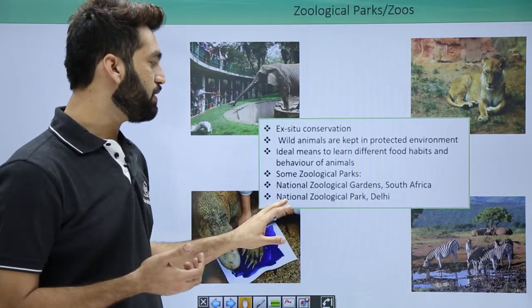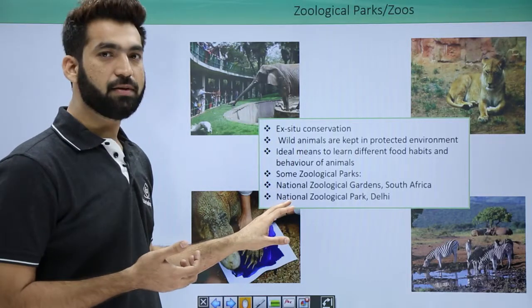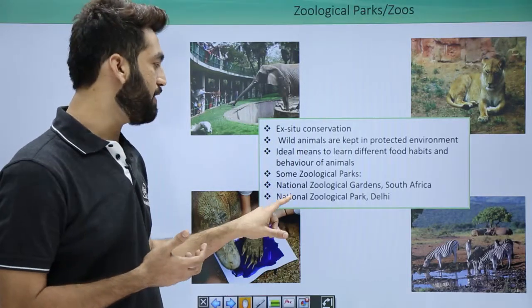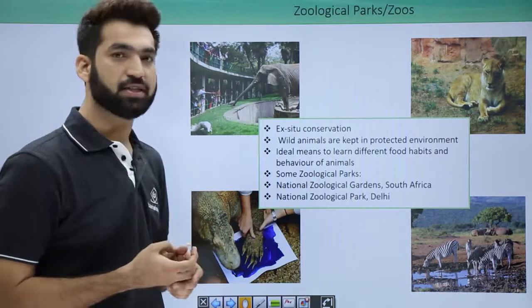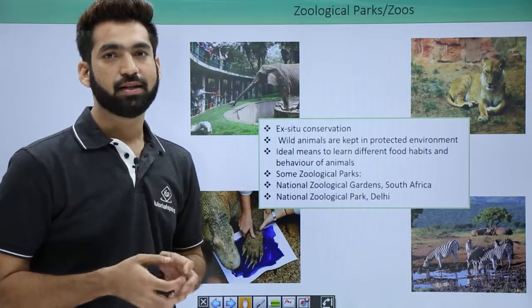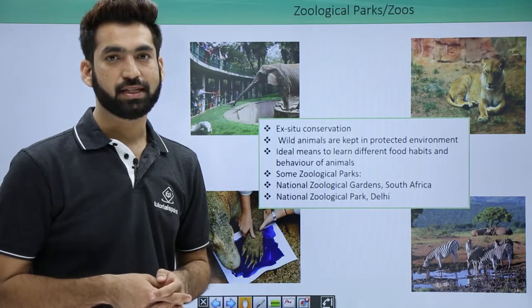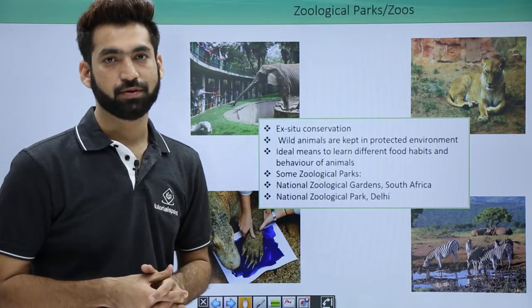Some of the famous zoological parks are the National Zoological Garden in South Africa, one of the biggest zoological parks in the world, and in India, the National Zoological Park in Delhi is one of the biggest zoos. In the next session, we'll be covering the details of museums.